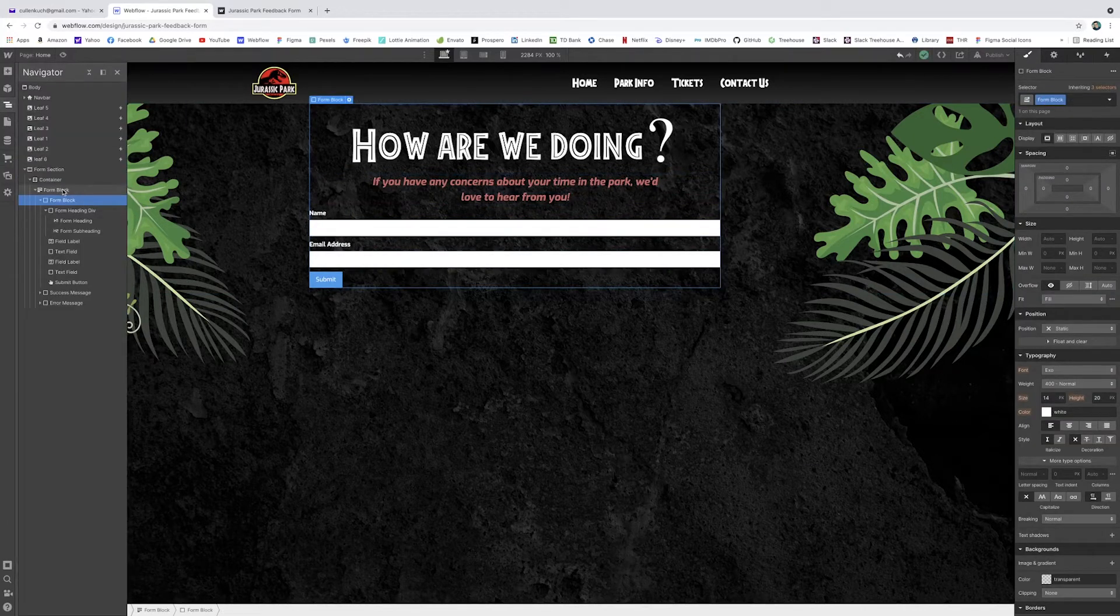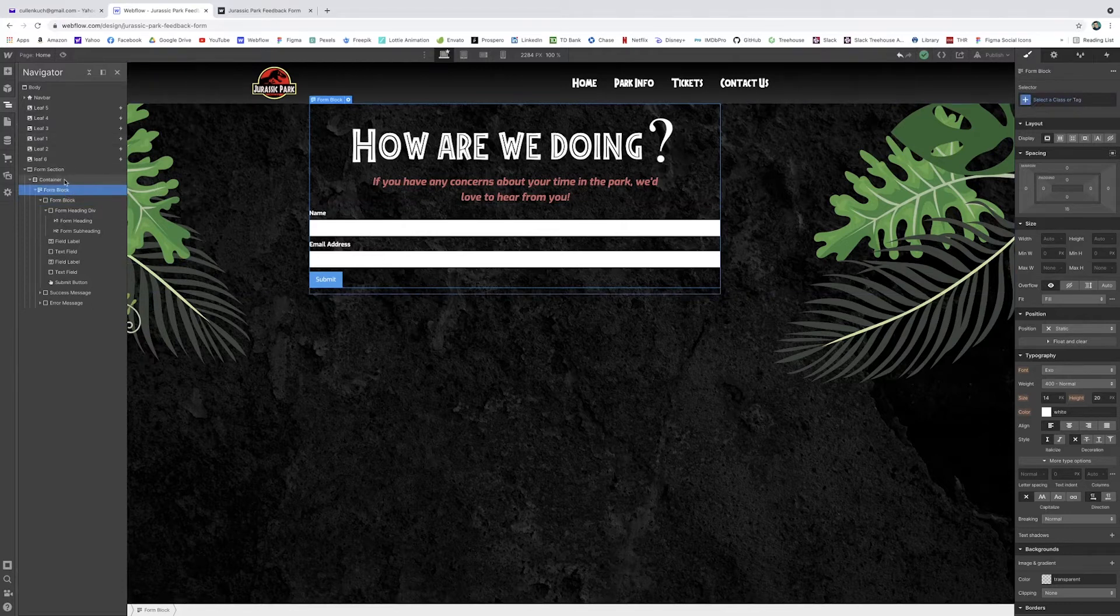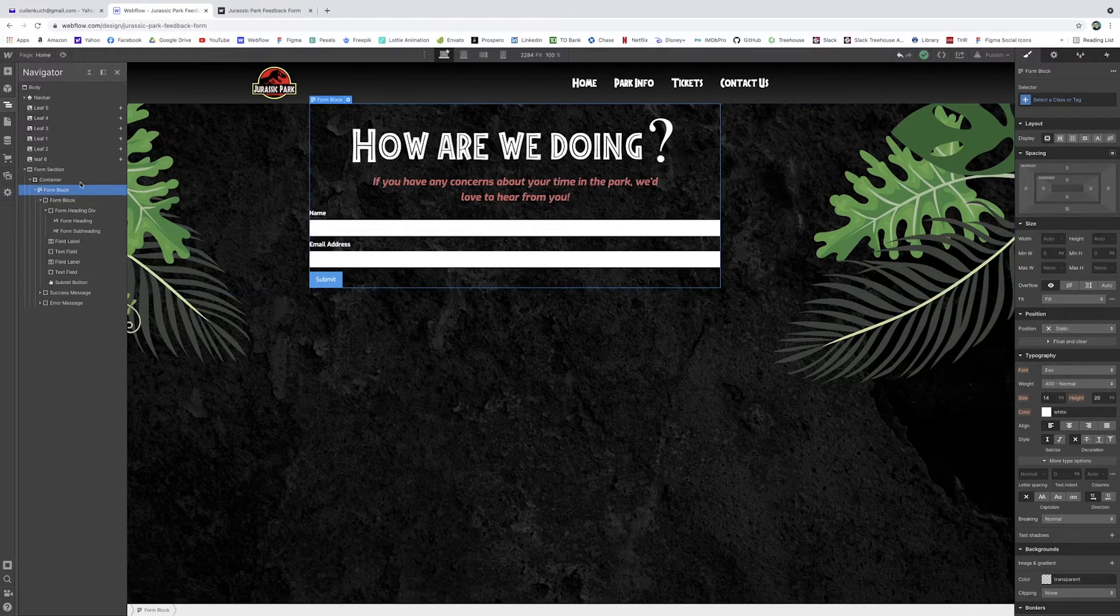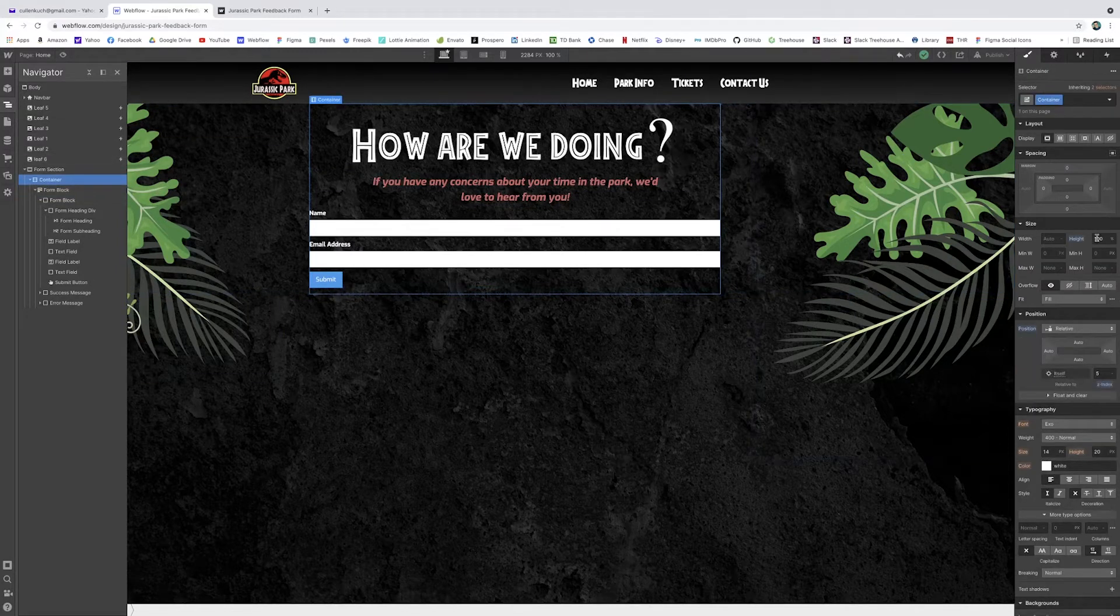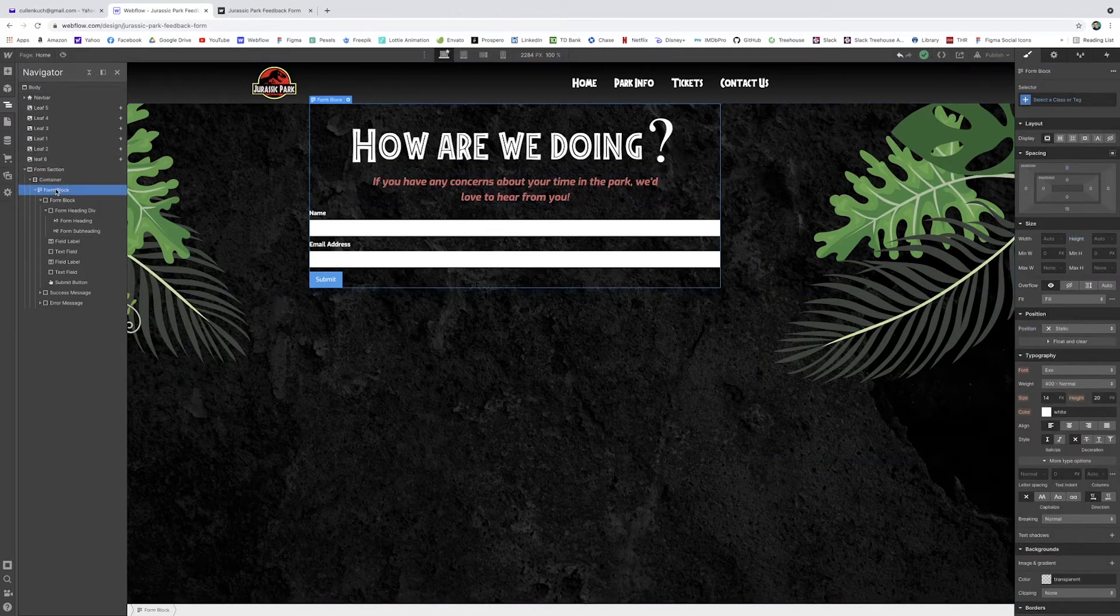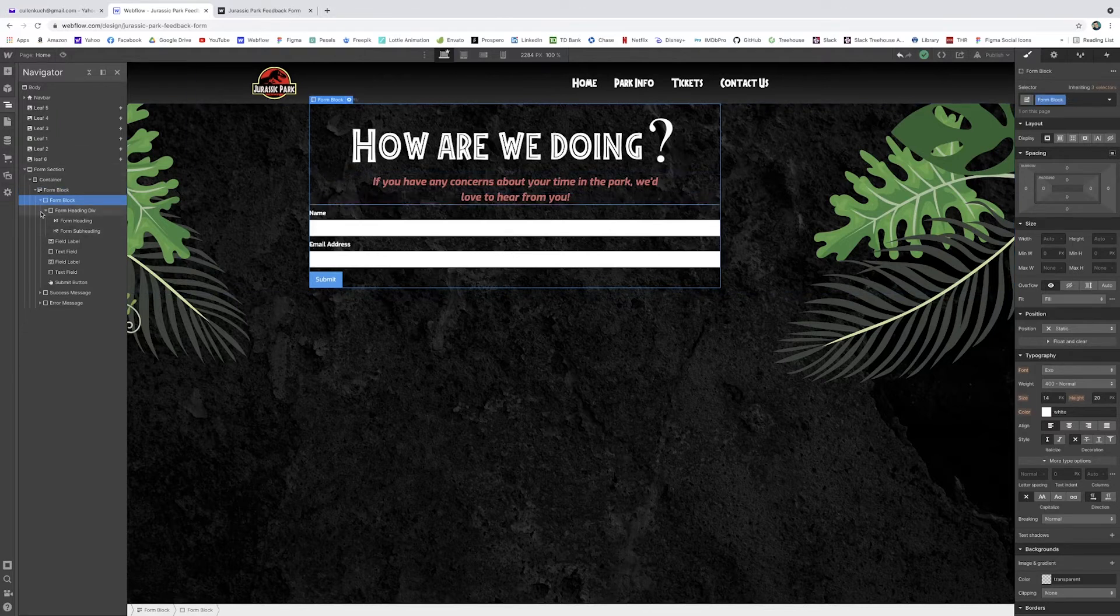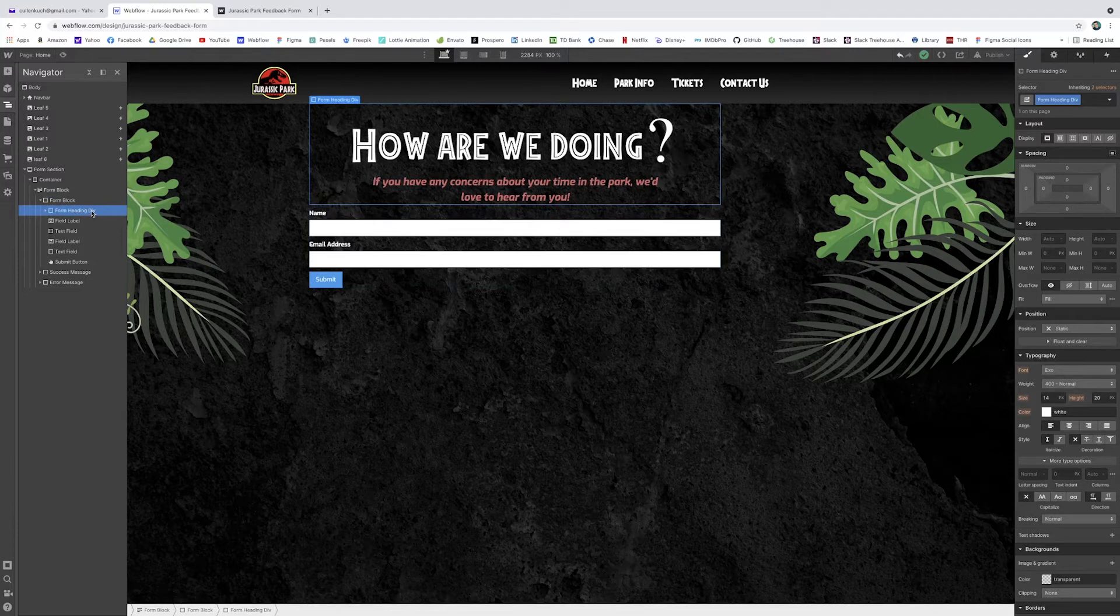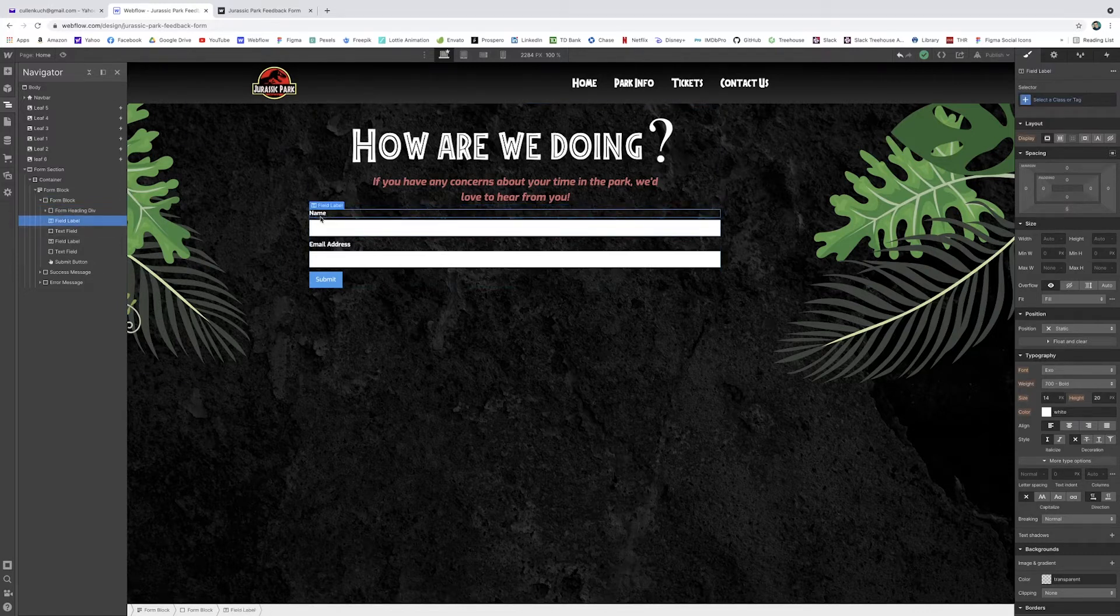So heading, and this will be an h2. And then I'll put, if you have any concerns about your time in the park, we'd love to hear from you. And I assume a lot of people will be reaching out because this park is not that safe. I'm just going to give this a class of sub heading. There we go. Got some red styling, a little italics there. And now our form. Let's just dive right into this here.